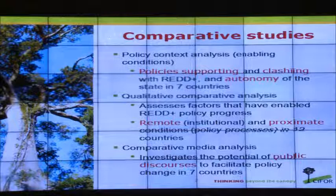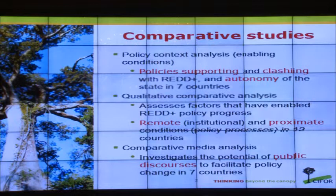We identified both institutional — remote conditions difficult to change in the short run — and more proximate policy conditions that relate to actions of policy actors. The third type of analysis was to look at public discourses on REDD and see the extent to which policymakers and policy actors speaking in the media were advocating ideas and solutions that drive towards policy reforms needed for effective, equitable, and efficient REDD outcomes.